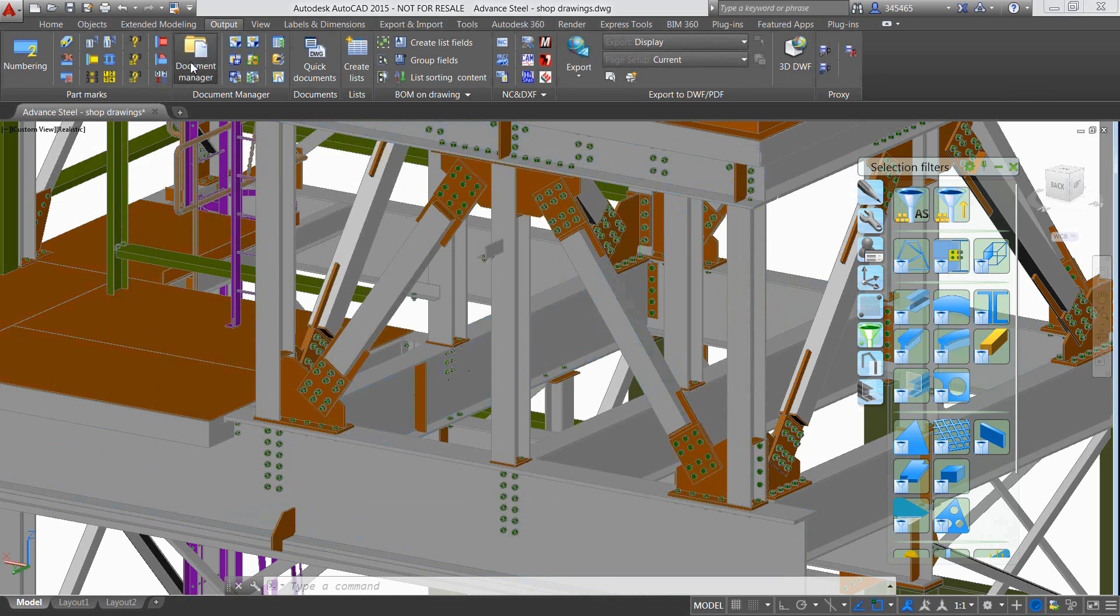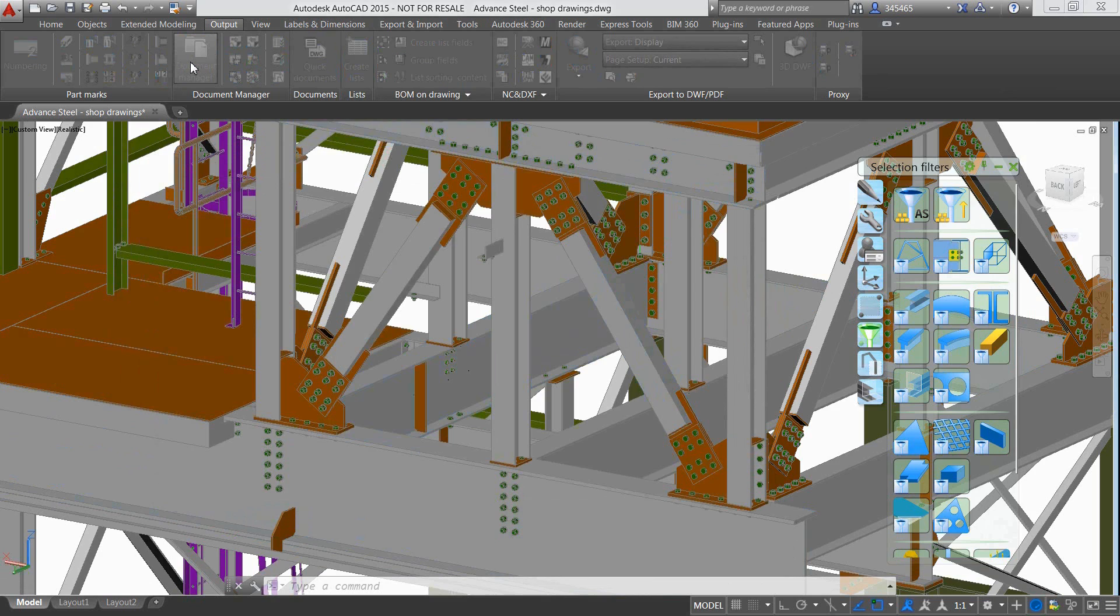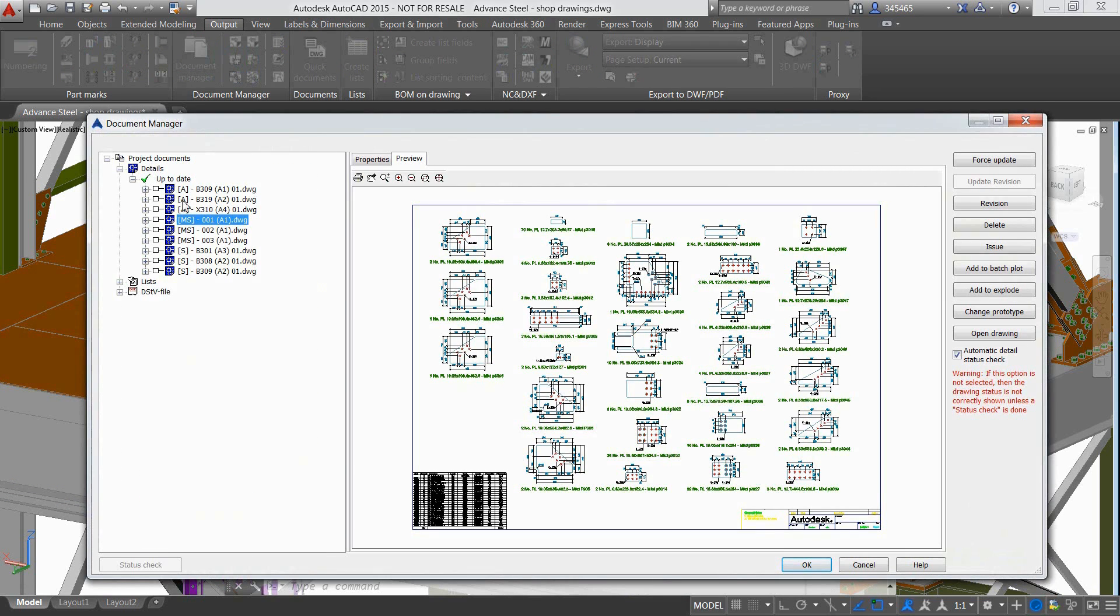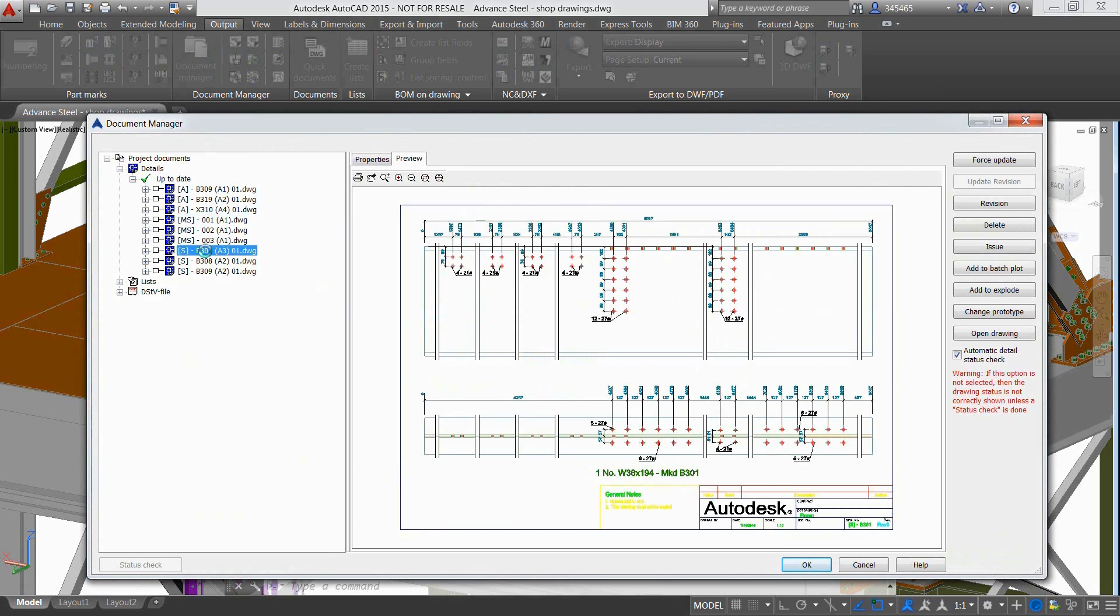In addition, a bill of materials has been automatically created, with all the necessary information such as quantities, length and coating.